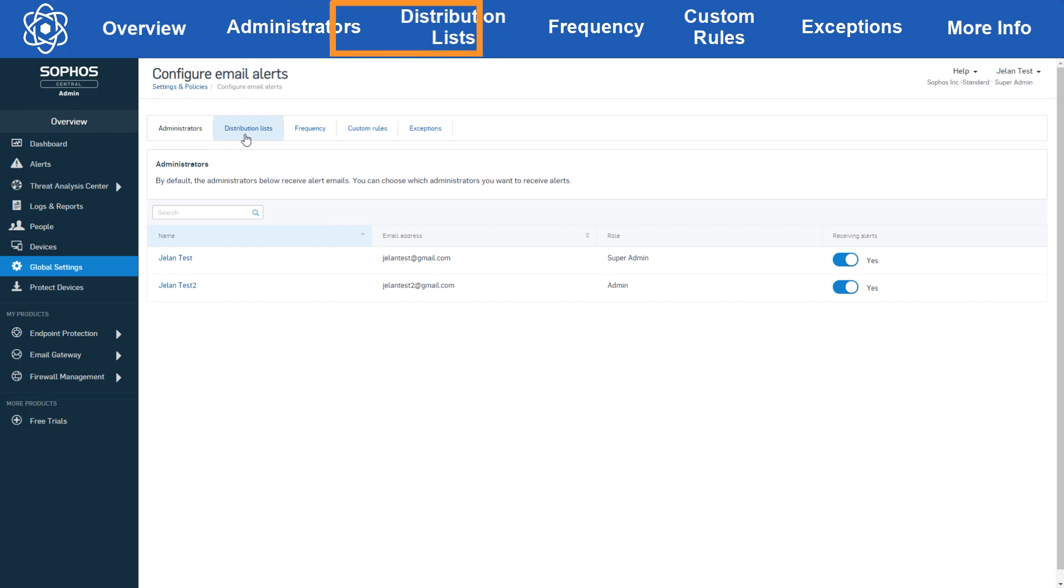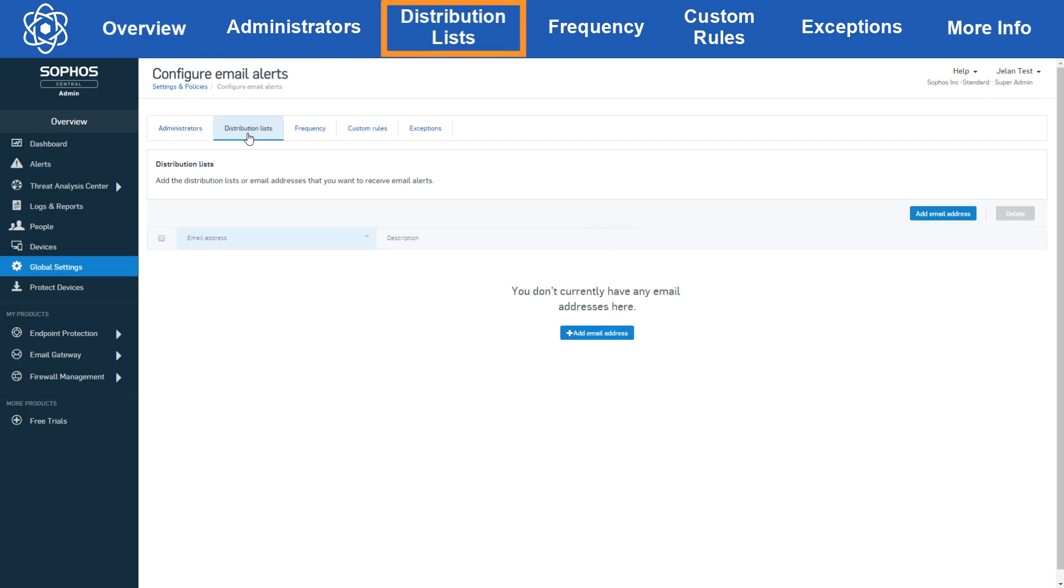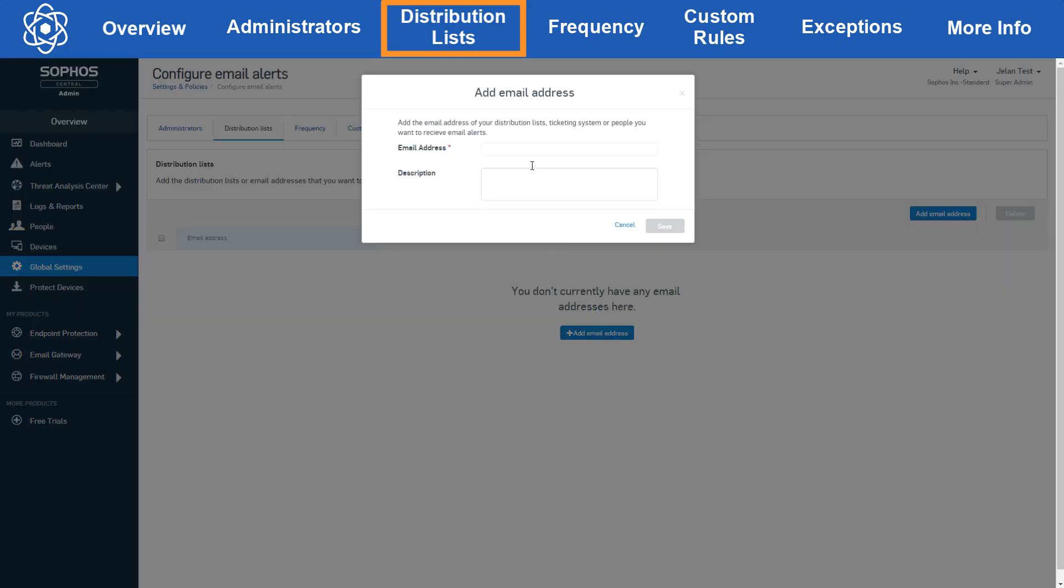Let's move over to the distribution list tab. Now here you can add emails that may not exist in your Sophos Central account, which can be convenient if you need to alert people that don't actually need admin access to Sophos Central. You can just hit add email address and you can add in the emails you need one at a time with an optional description.